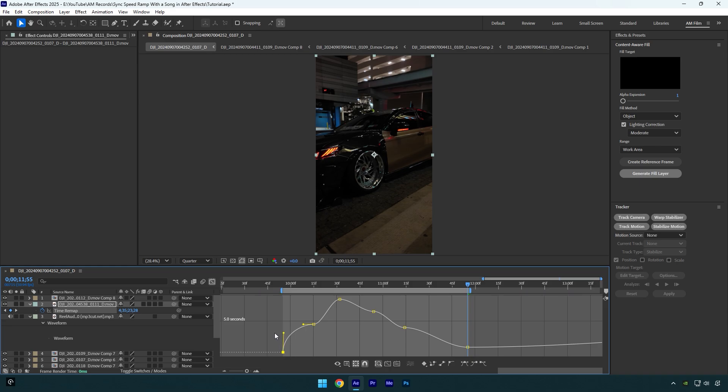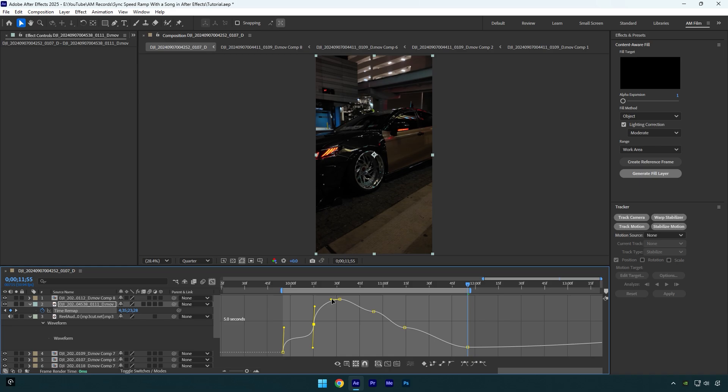Now we need to speed up the video at the second keyframe. Grab that handle and move it down, then grab another handle and move it up to speed up again. And for this one, we have reversed keyframes, so make sure to move that handle all the way left like this.